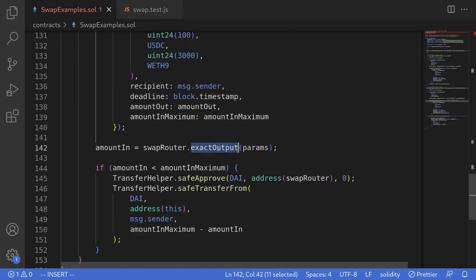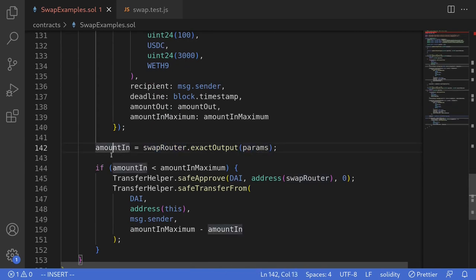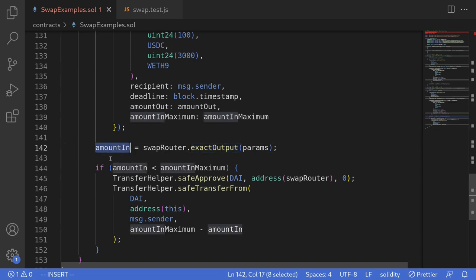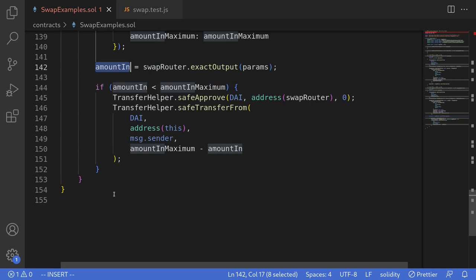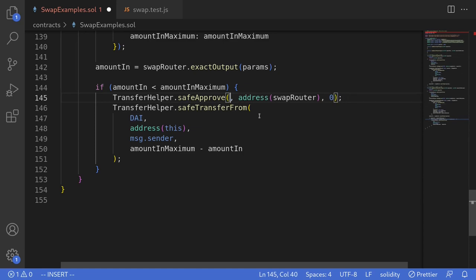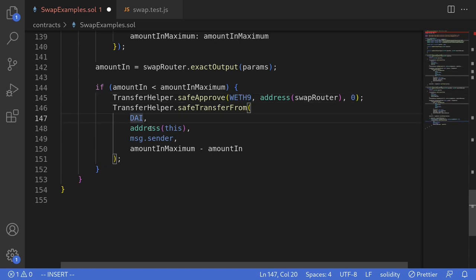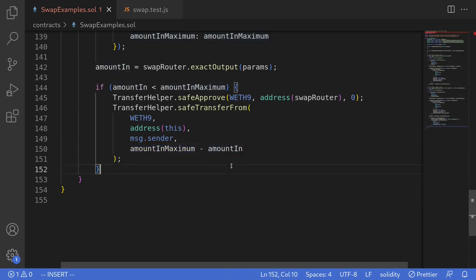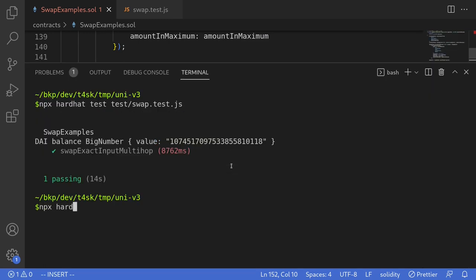Once we prepare the parameters we call exactOutput on the swap router, which returns the amount of WETH used to get amountOut of DAI. For example, if we put in 1 ETH and want 100 DAI, and it only spent 0.5 ETH, then amountIn will be 0.5 ETH. If Uniswap V3 didn't use all the tokens we pulled in, we'll refund the user — first resetting the approval on the swap router for WETH9, then transferring the remainder back: amountInMax minus amountIn. I'll hit Ctrl+S to save and then compile: npx hardhat compile. The code compiles successfully.